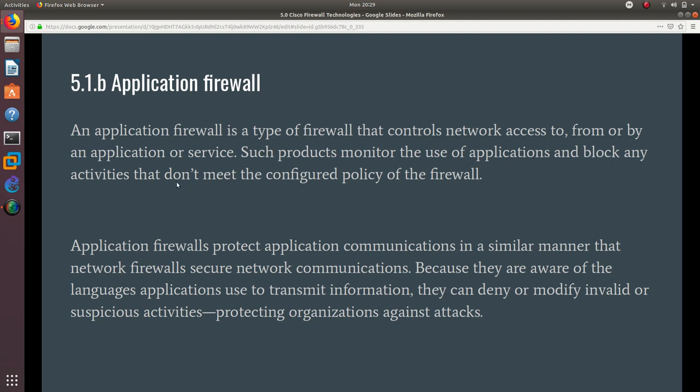Application firewalls protect application communications in a similar manner that network firewalls secure network communications. Because they are aware of the languages applications use to transmit information, they can deny or modify invalid or suspicious activities, protecting organizations against attacks. That's what an application firewall is—it's a Layer 5 and above firewall.